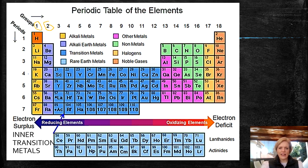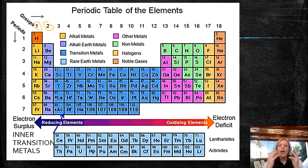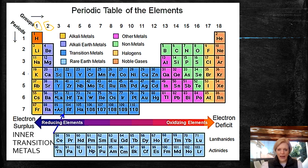Over here you will see that these in purple are semi-metals or metalloids. They have a combination of metal and non-metal qualities. And then the green are your non-metals. These will form acidic compounds when they are combined with hydrogen.